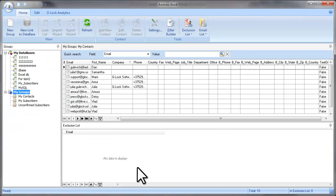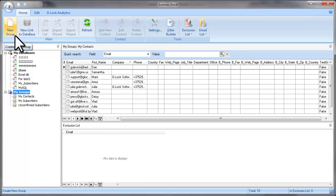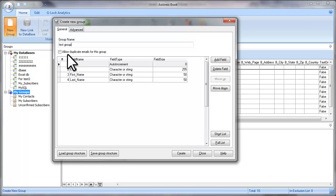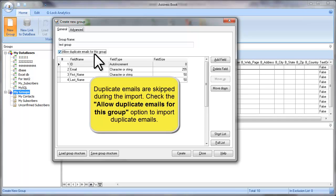Open Glock Easy Mail address book and let's create a new group. Click on New Group and type a group name. Glock Easy Mail skips duplicate email addresses during the import. So if you want to import duplicate email addresses into the group, check the Allow Duplicate Emails for this group option.